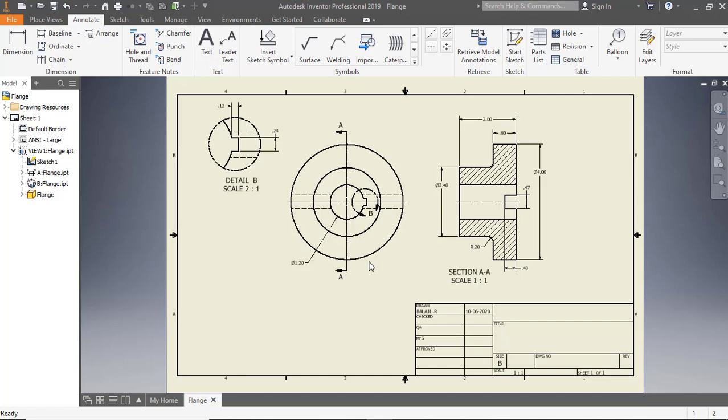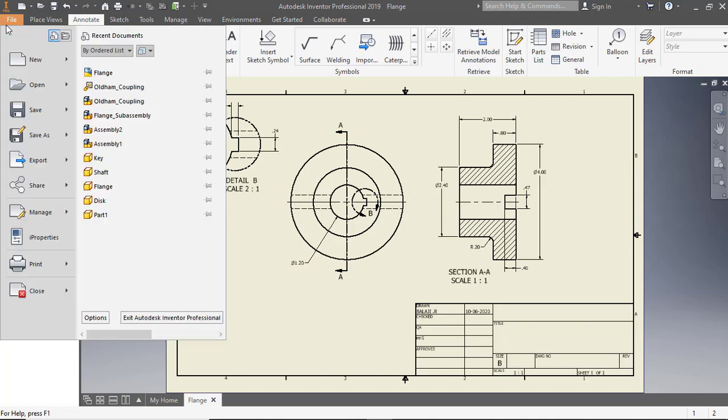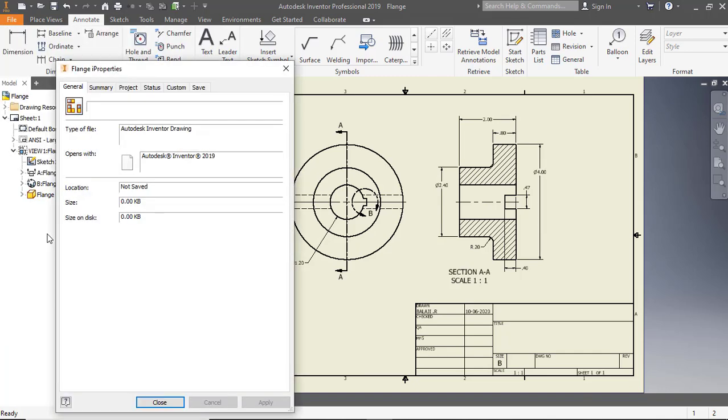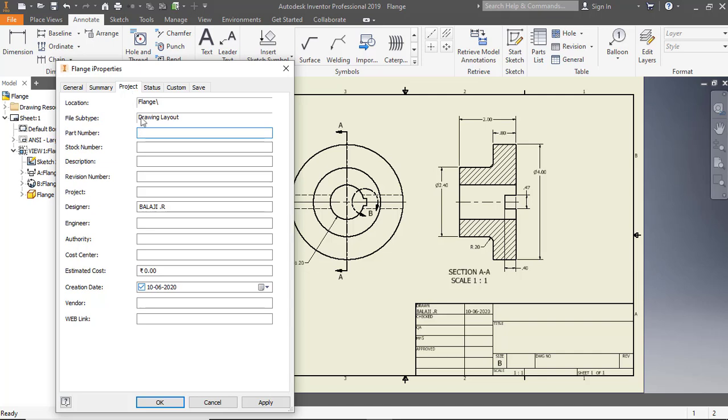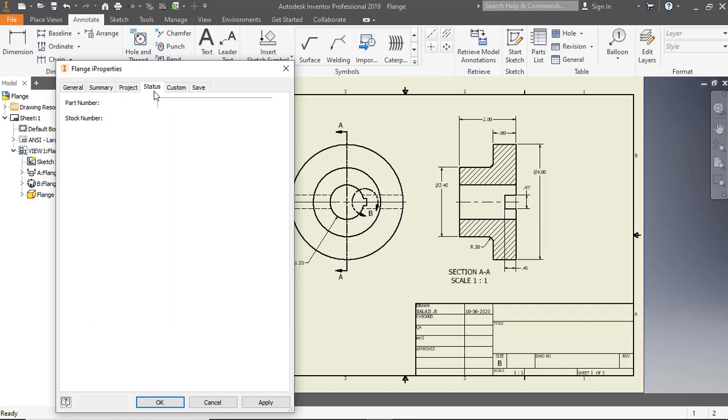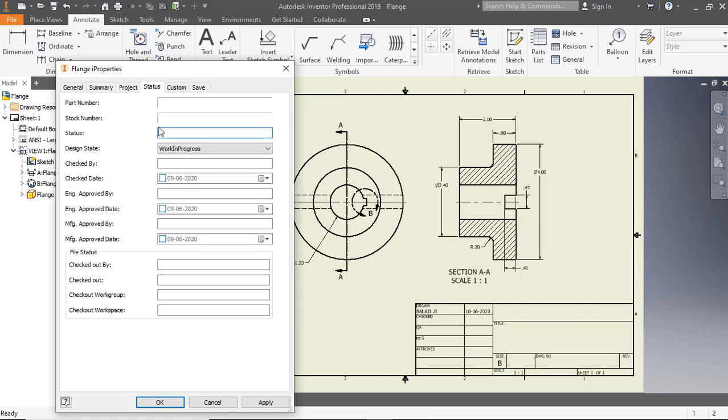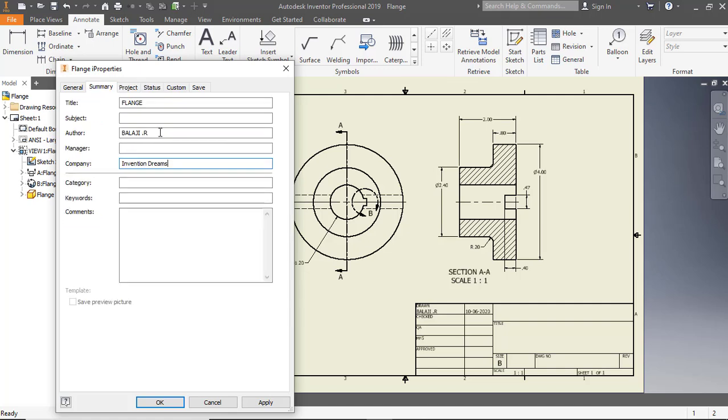To populate the title block, click File, then click iProperties. In the Flange iProperties dialog, click the tabs one by one and type data in the respective fields. Click Apply and Close.